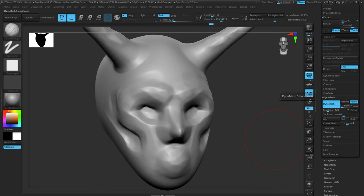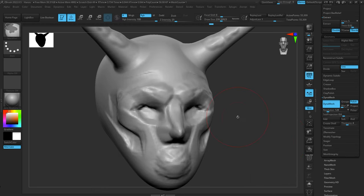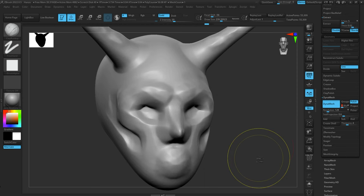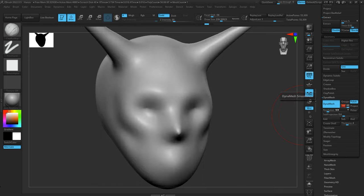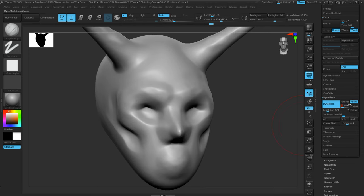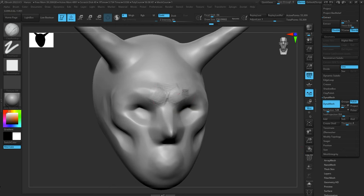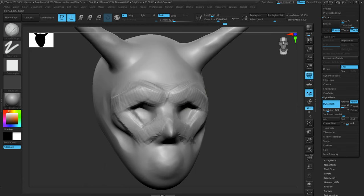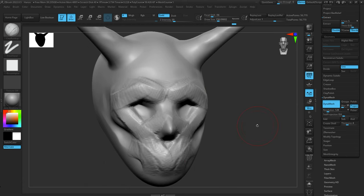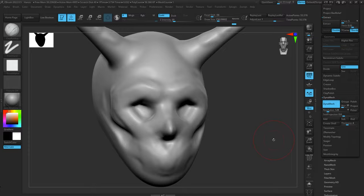Blur adjusts the amount and strength that Polish affects the mesh — turn it way up for a lot of polish, way down for less. Blur also has a little circle icon: with the circle on, Polish will try to grab creases and edges and chisel those; with the circle off, it smooths everything out evenly. Project will attempt to project the detail from before you Dynamesh onto the new model. If you add some rough detail, turn Project on, and Dynamesh, it tries to capture that detail — with Project off, it won't be as concerned about retaining it.